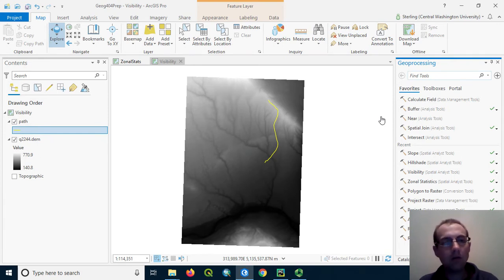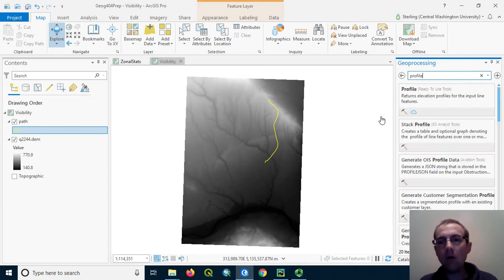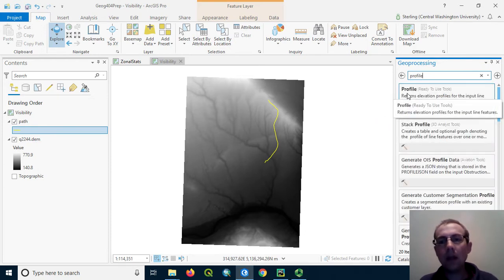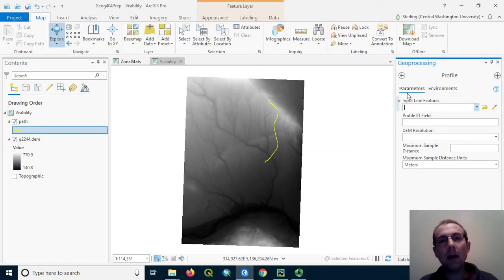The way you can do this in ArcGIS Pro is to search for Profile Tool. This is in a toolbox called Ready-to-Use Tools. It uses ArcGIS Online in the background and uses Esri streaming elevation data to calculate the result.